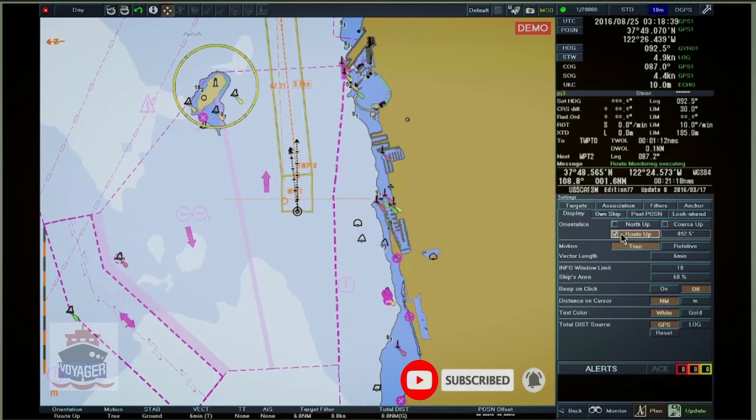Note: Route Up is only available during Route Monitoring.